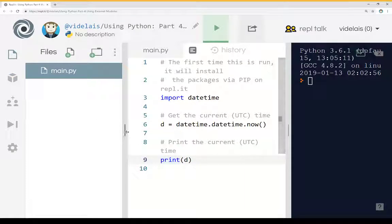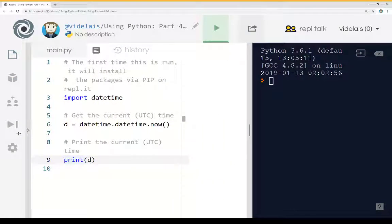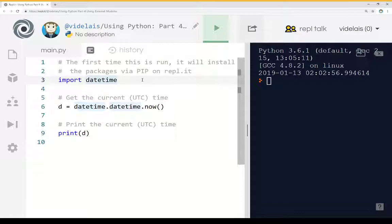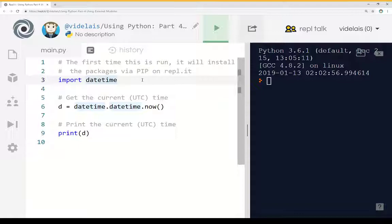So again, as a review, we need to install things normally outside of using REPL for working on our home system or a local system. We would use PIP to install different packages. Once it's installed, we can then import it into our code using the import keyword.